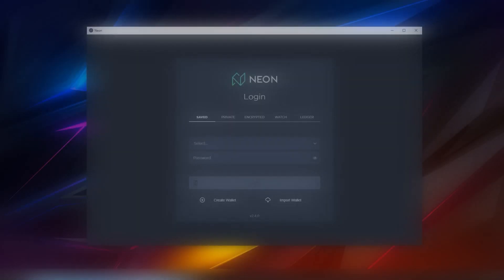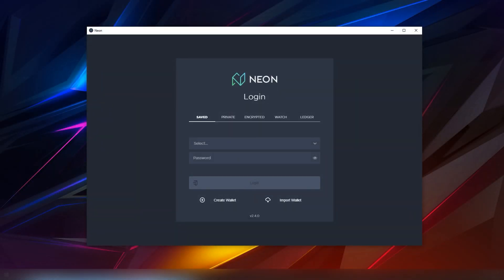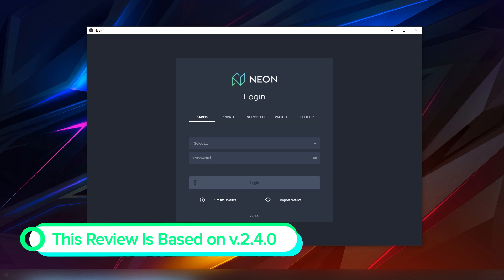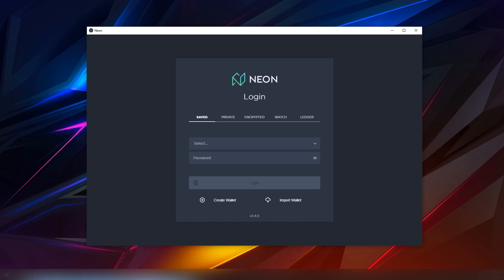The wallet in question is called Neon which is a NEO based wallet and this is something that I've been using since late 2018 or early 2019 when I started using this wallet and I've seen it go through a couple of patches.